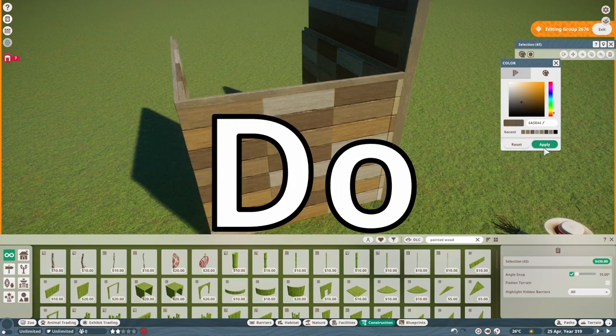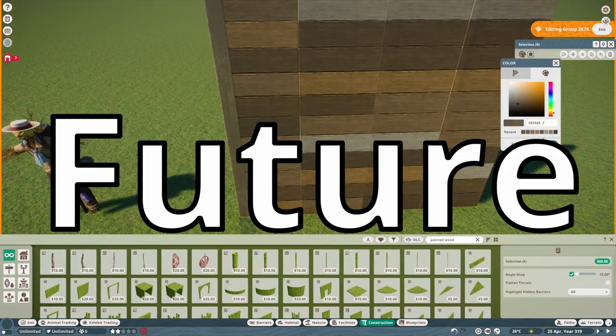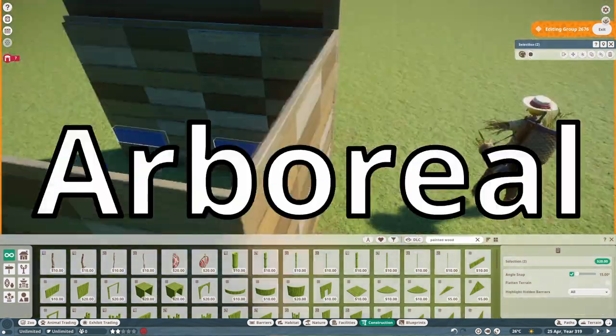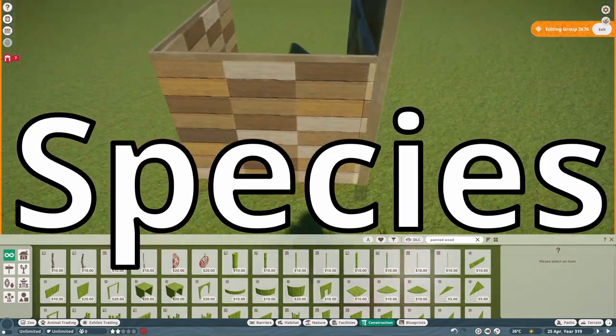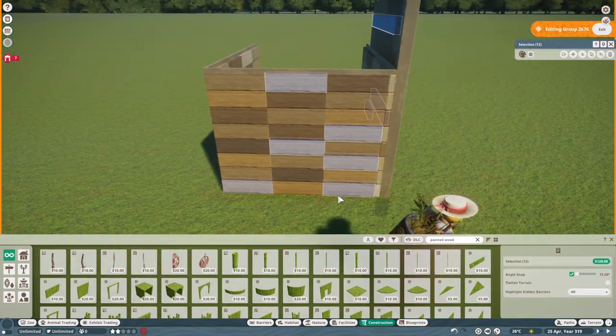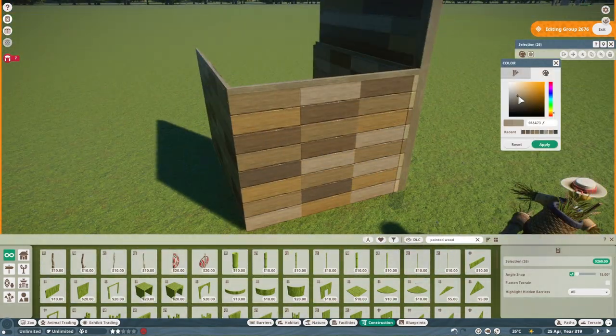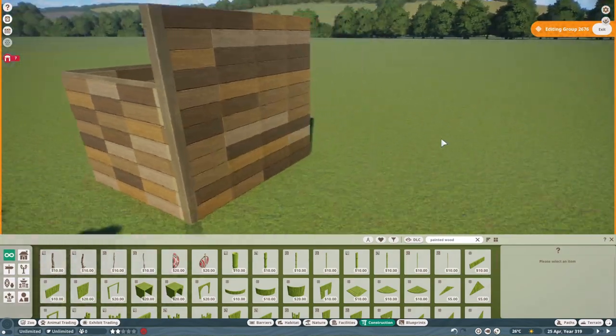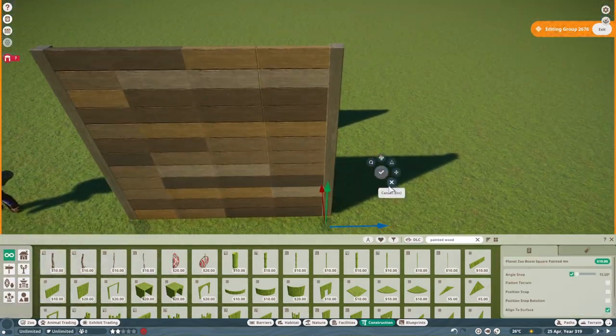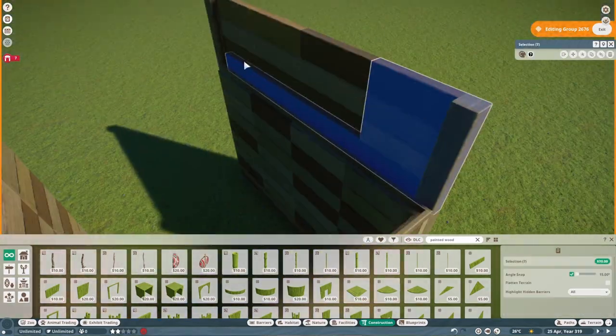Now, what do I see in terms of the future potential for arboreal species enrichment items? Sadly, I think the answer is very unclear. On one hand, I think we have a chunk of the community, including myself, think the next DLC will focus on adding in aviary birds to the game.